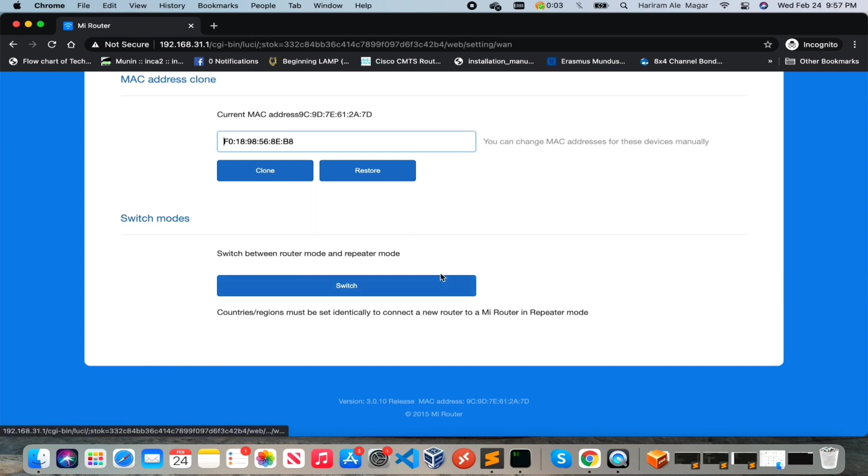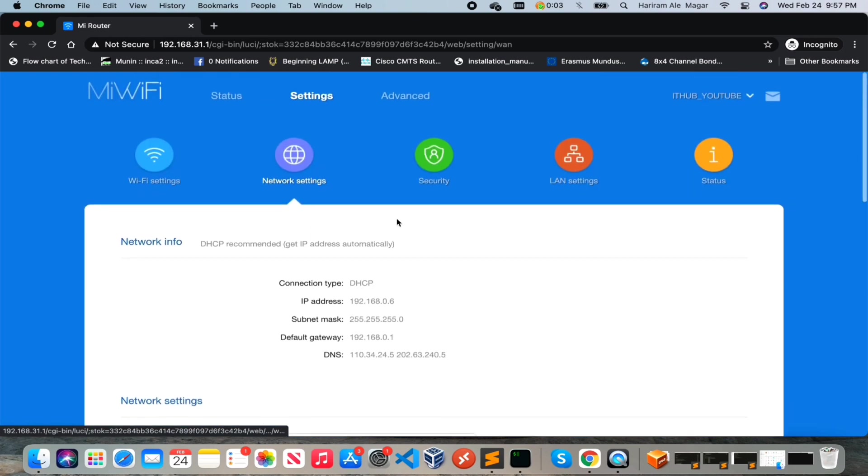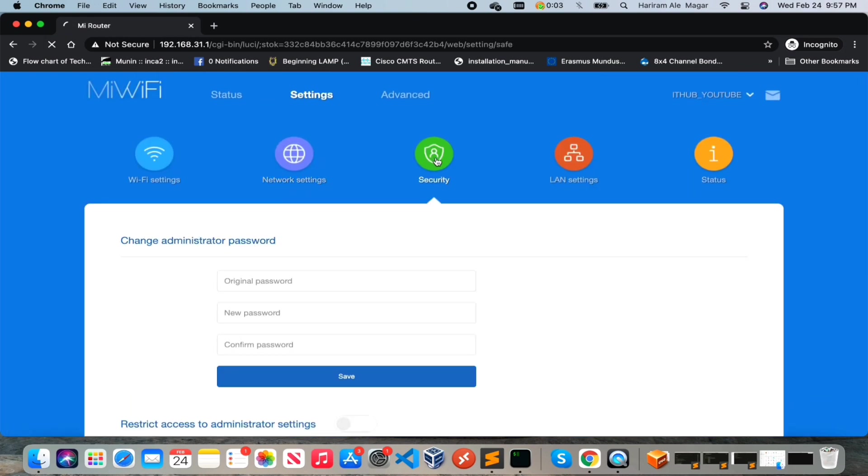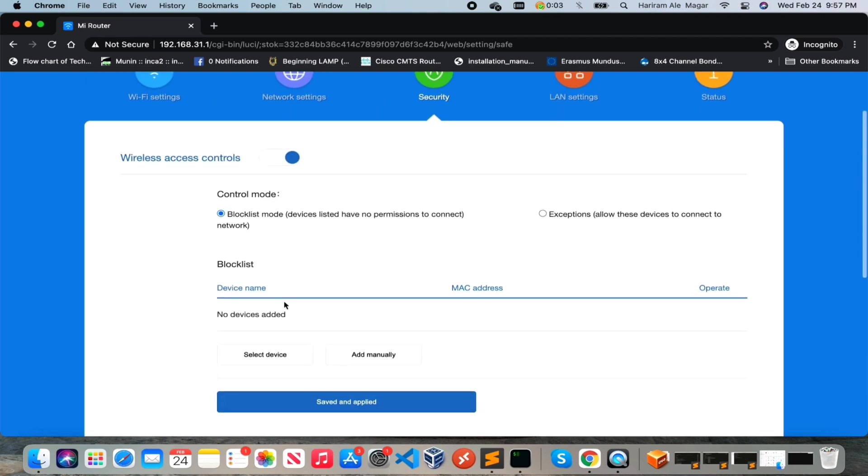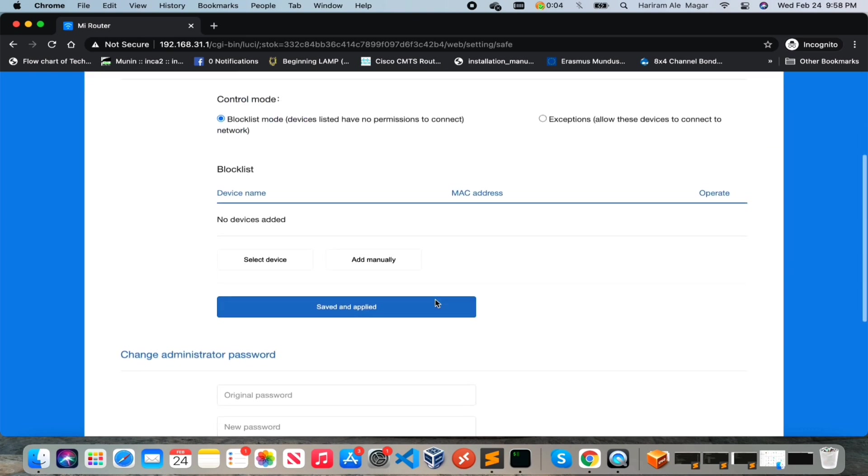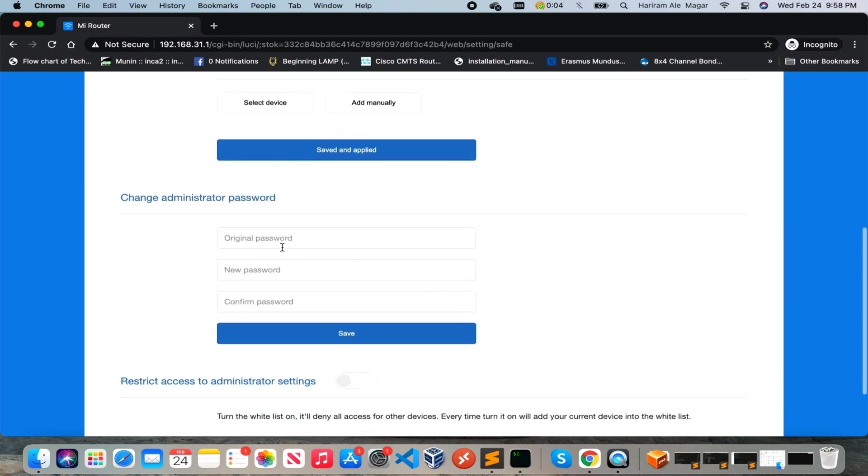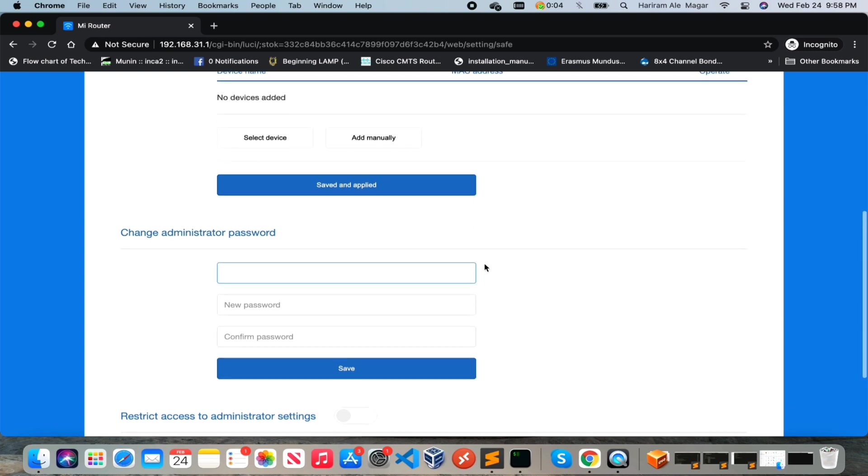This is the security part. Also you can maintain the access control from here. This is the wireless access control - you can whitelist or blacklist the device from where you wish to access this device. And you can change the administrative password from this section.